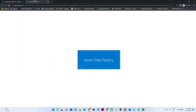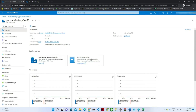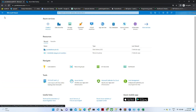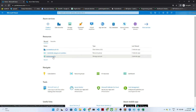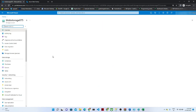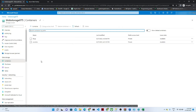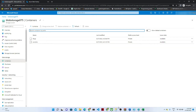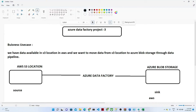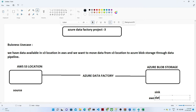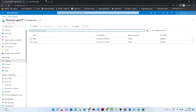Let's check the blob storage container name — go to the storage, go to the container, and we have 'aws-data'. So the container name is 'aws-data'.